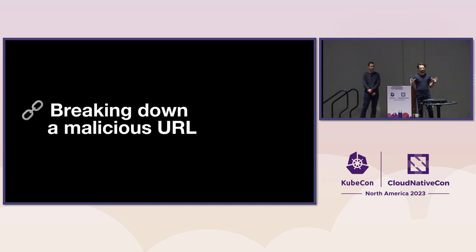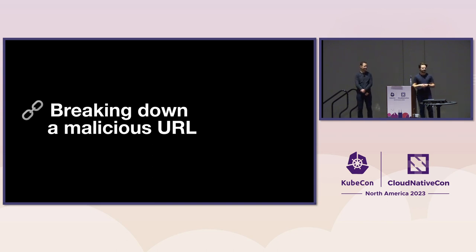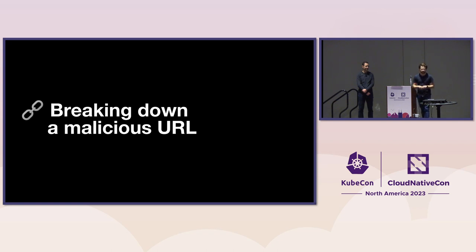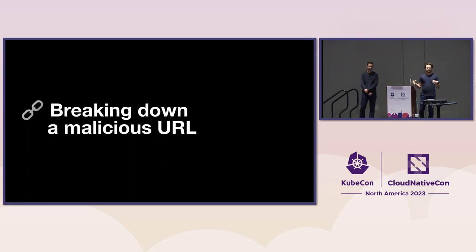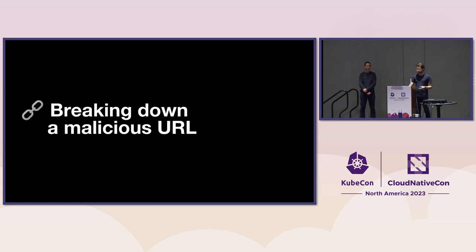So .zip top-level domains, websites, probably not a good idea for just the general safety of the internet. But let's break down how a malicious actor would use social engineering, a .zip top-level domain, and some tricks with a malicious URL to make this a much worse kind of attack.